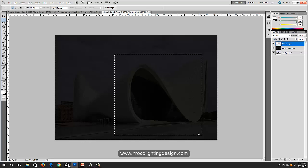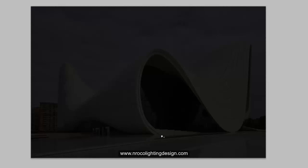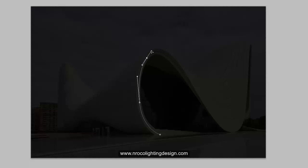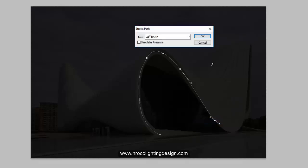Press Escape, then Delete, then Ctrl+D to deselect. Do it again — pen tool, click, don't release yet, click again. Another one here, another one here, another one here, one more here — there you go. Right-click, stroke path, and OK. Now you have your perfect curved line of light!